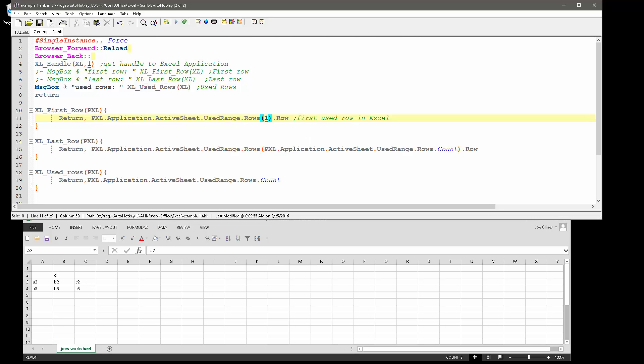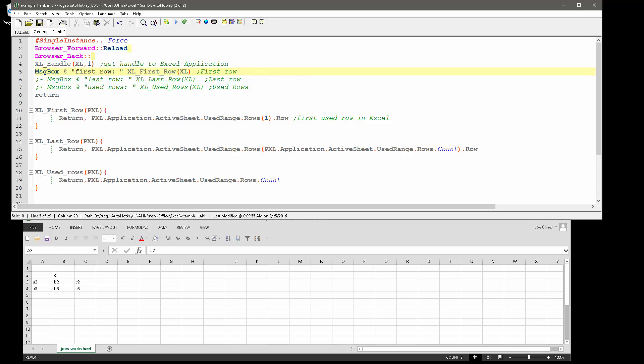So you want to figure out where the first row was, but the first row is a header. So let me go back to here. So first row. So let's change this to mean first row of data, right?